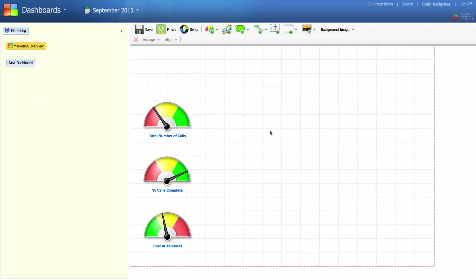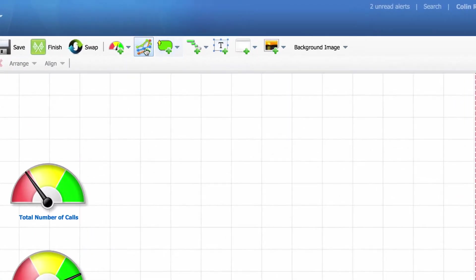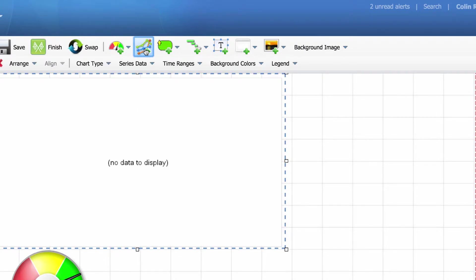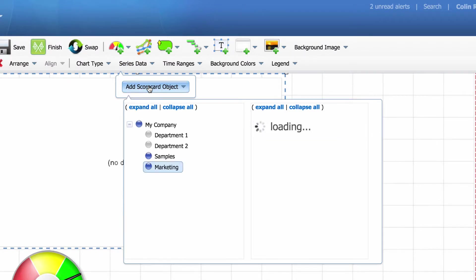We're now going to add line charts to show some history for the three metrics. Click on add chart. Select series data. Click on add scorecard object.